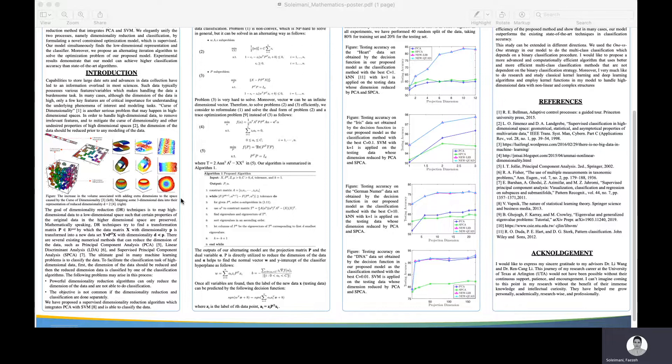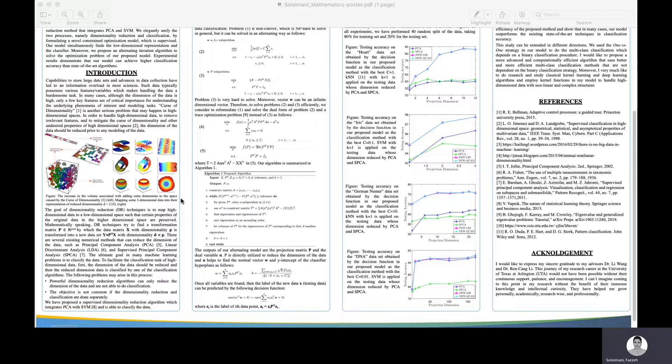One should know that dimensionality reduction is just an intermediate step toward the final goal, like classification or regression. We might face two issues here. The first is that powerful dimensionality reduction algorithms can only reduce the dimension of the data and are not able to do classification. After reducing the dimension, we have to test several classification algorithms to see which gives the best result. This process is hard and time consuming.